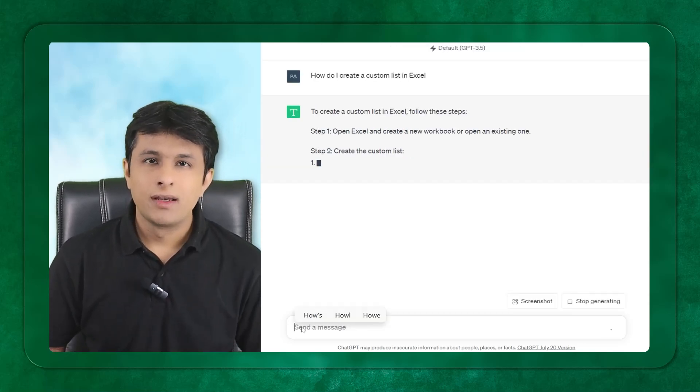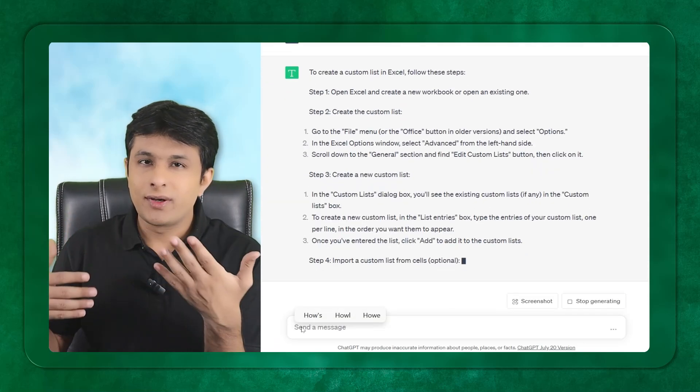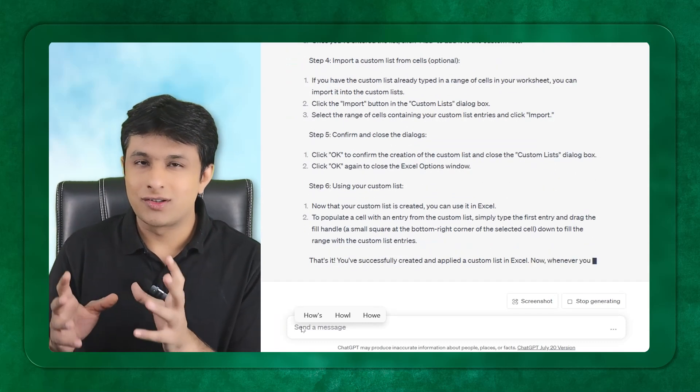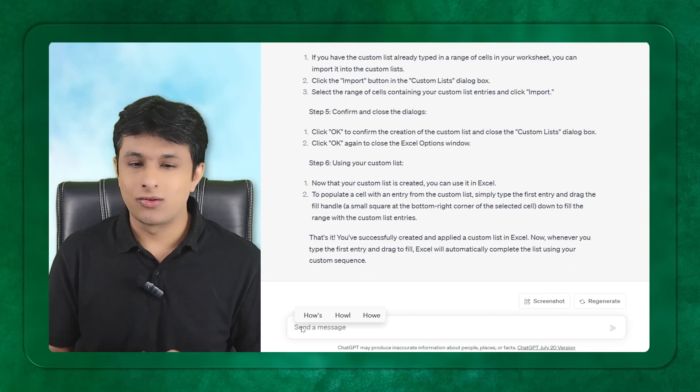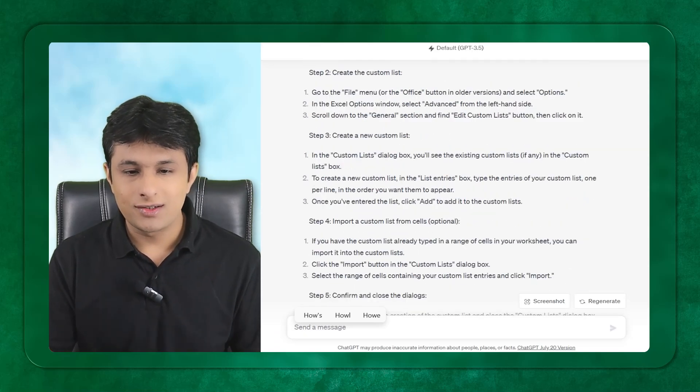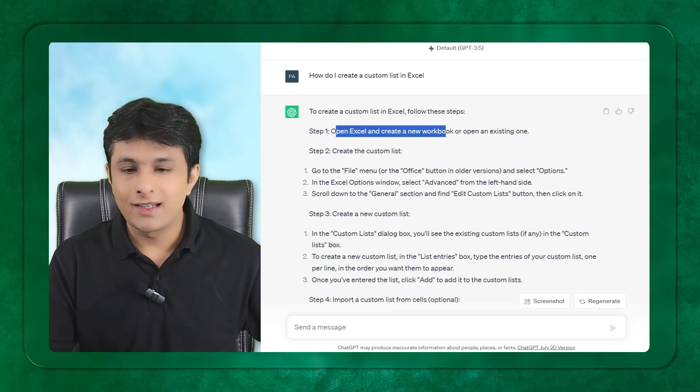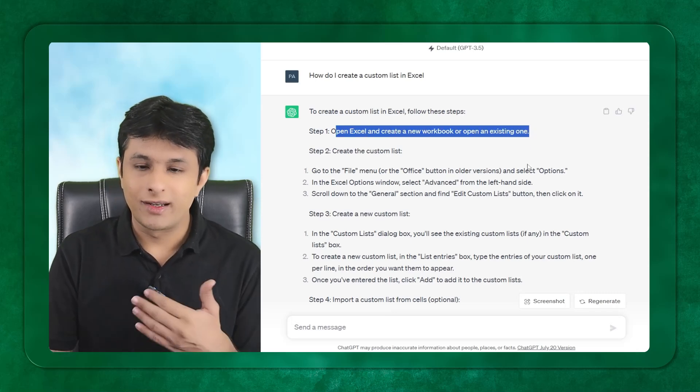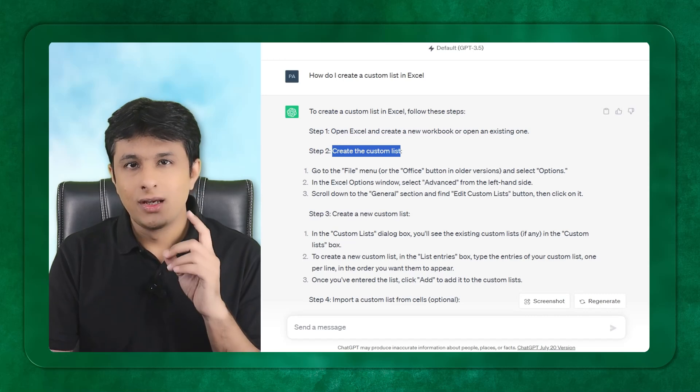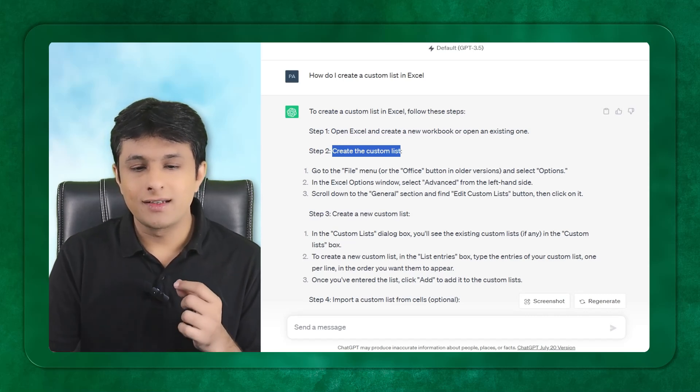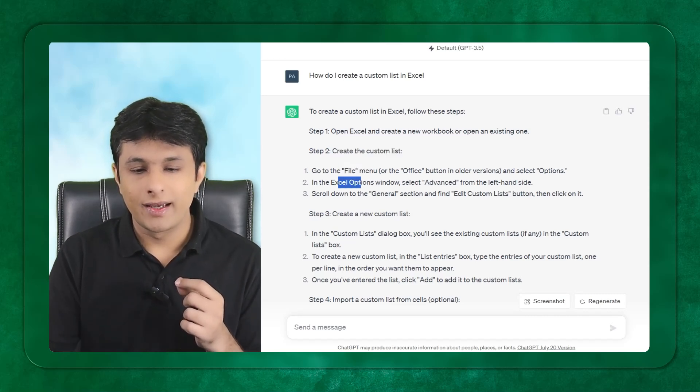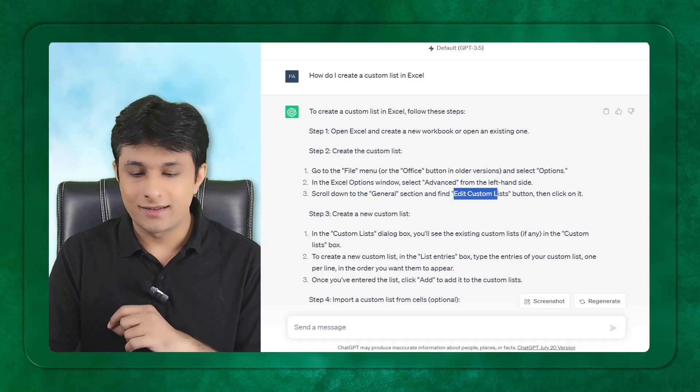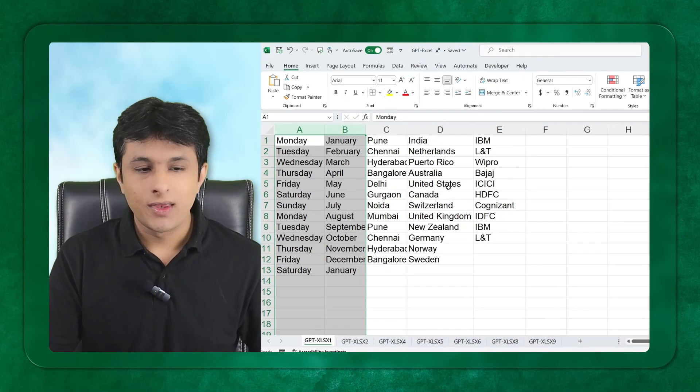If I go to Google, I'll get 10 pages based on the ranking, not based on the search result but based on the page's SEO ranking. Here GPT gives me the options. It says open Excel and create a new workbook. Create the custom list. It says go to the file menu bar, Excel options, general, and then edit custom list. Let's try to follow that.